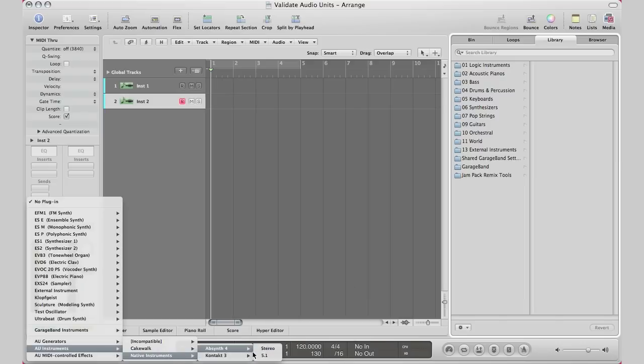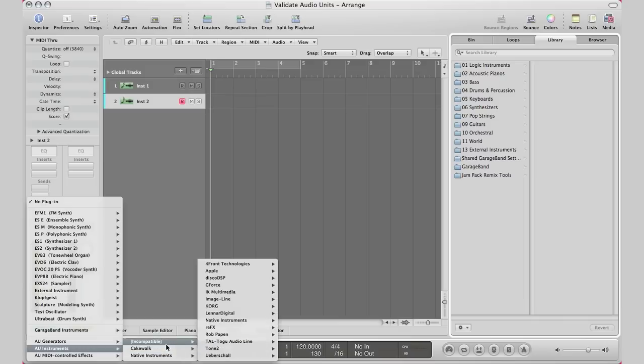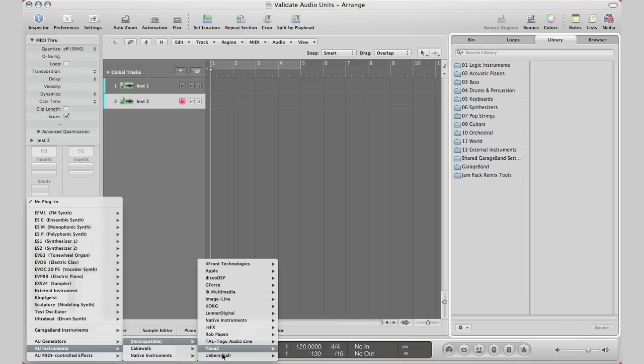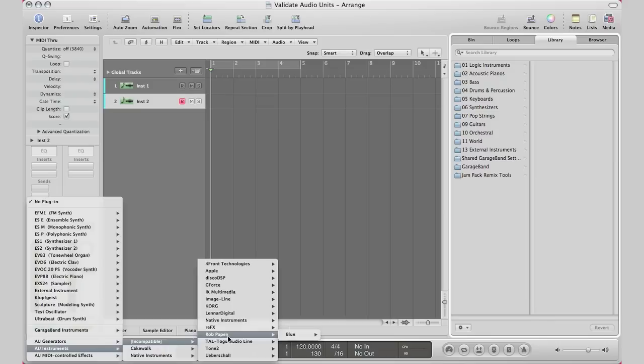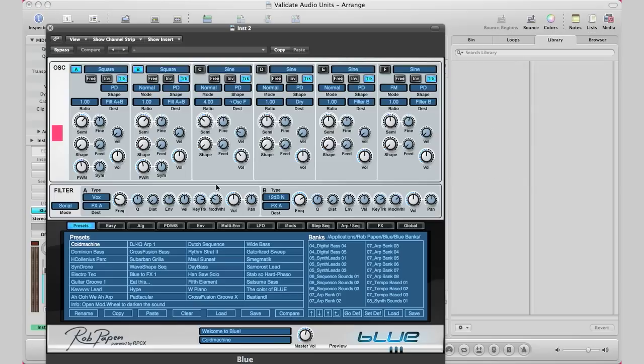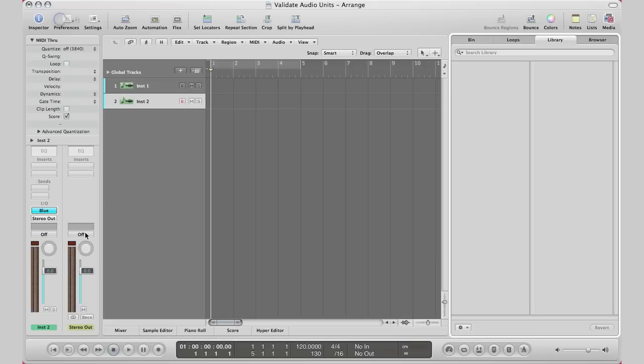If they haven't been validated like you saw some of mine weren't validated, it will go under an incompatible section and then from there you can go ahead and basically click it and you can still use it. Just because it hasn't been validated doesn't mean it's not there and it's not going to work. It's still there under the incompatible zone and you can still use it as well.